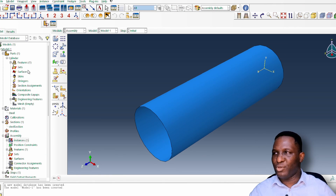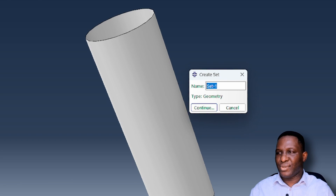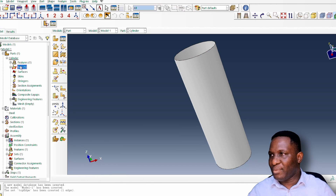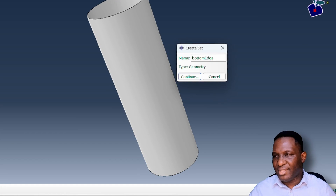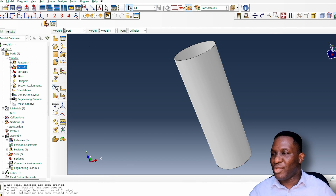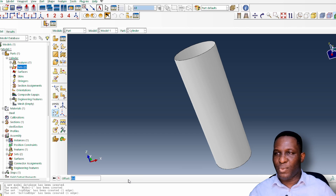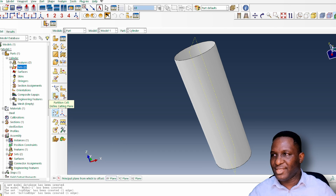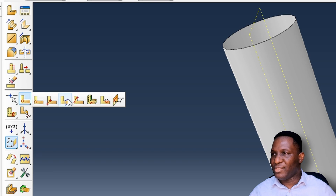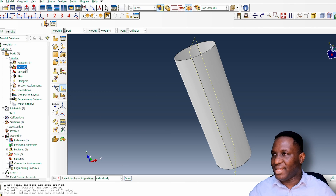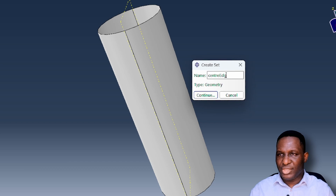Back in the part module, I create sets for the top edge and bottom edge. I then introduce a datum plane — using the YZ plane at zero — to partition the cylinder instance at mid-height, creating a center edge. I then create a set for that center edge, calling it 'center edge'.